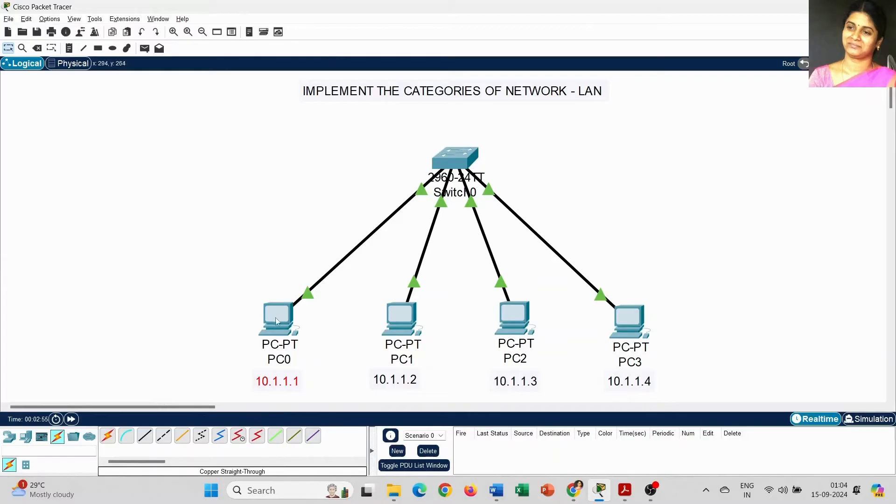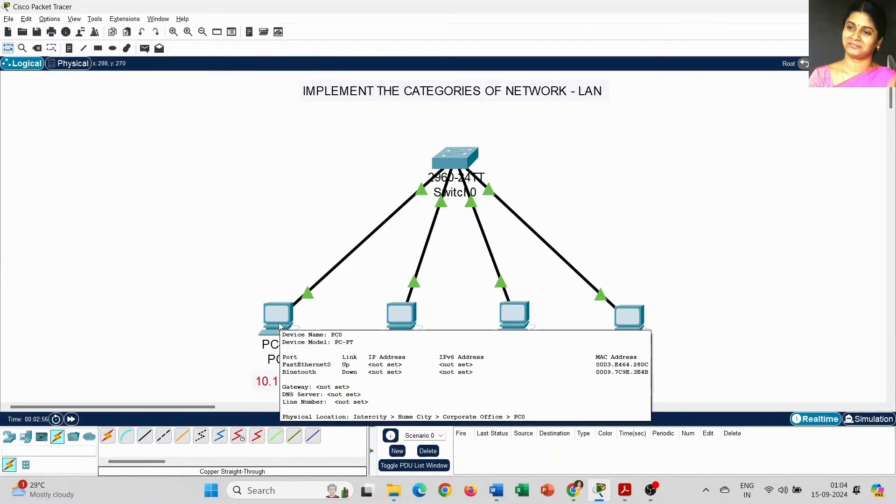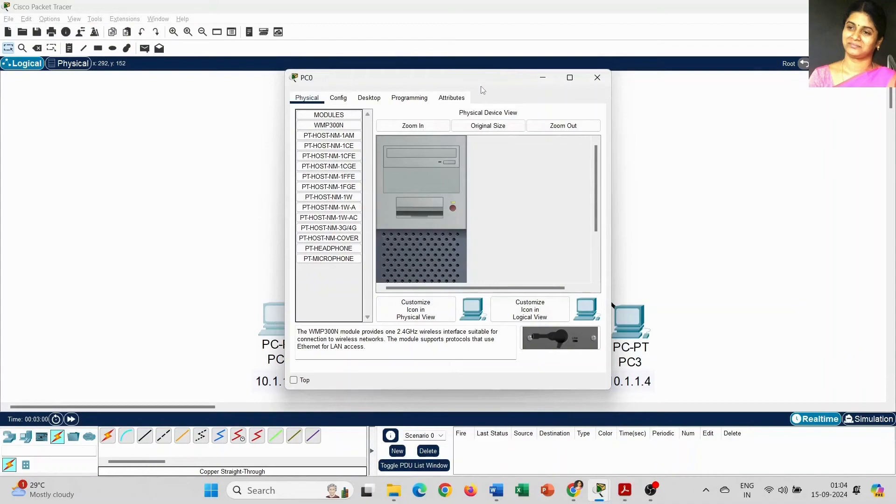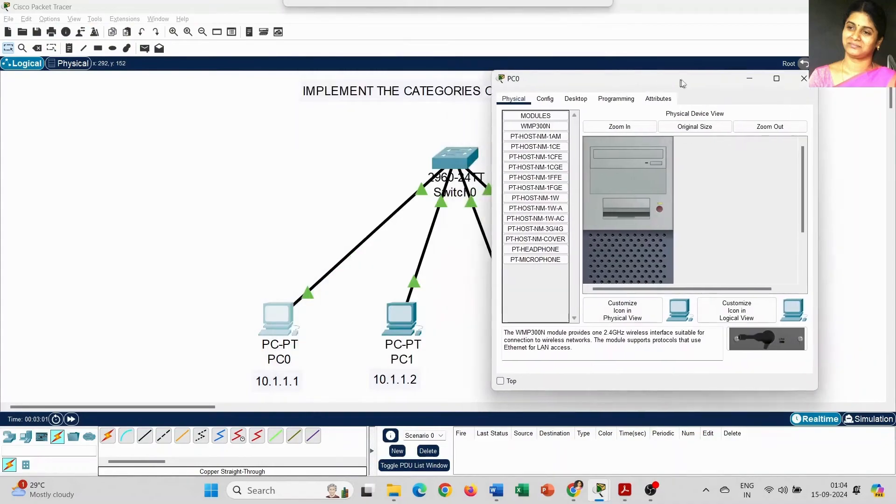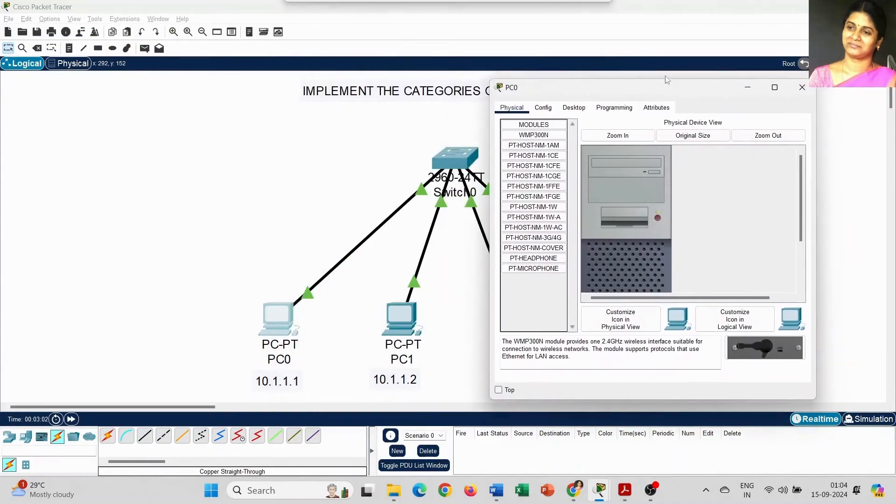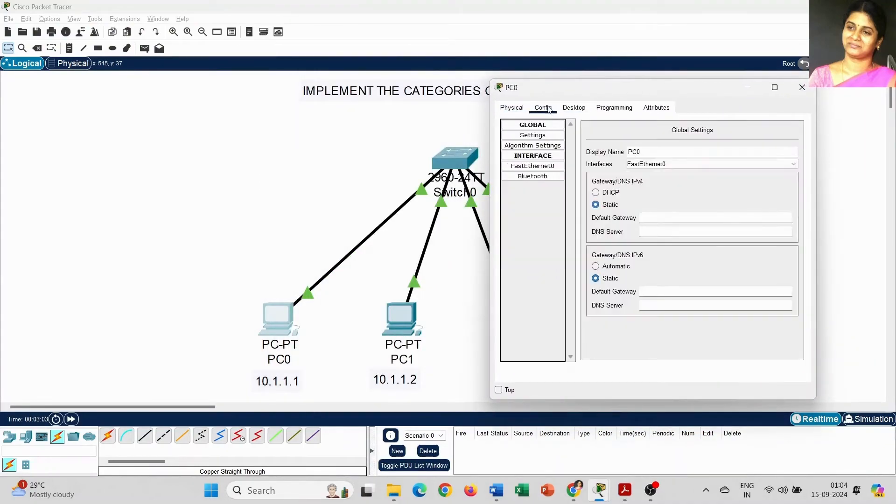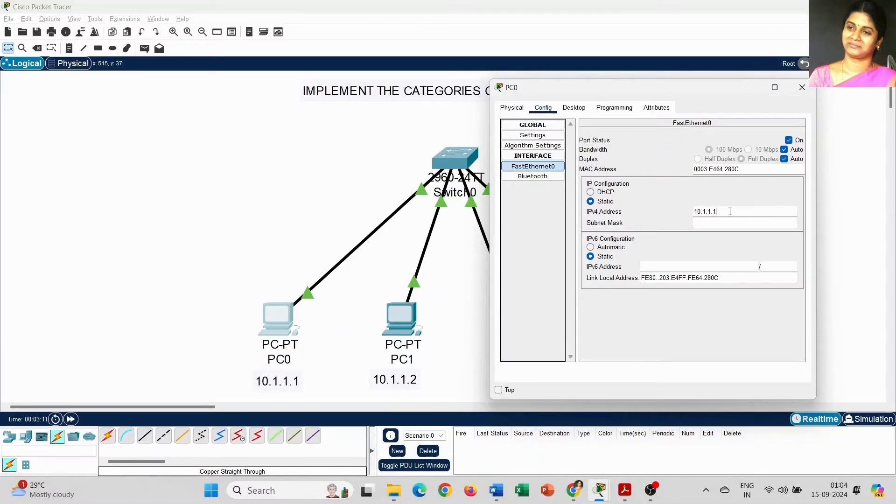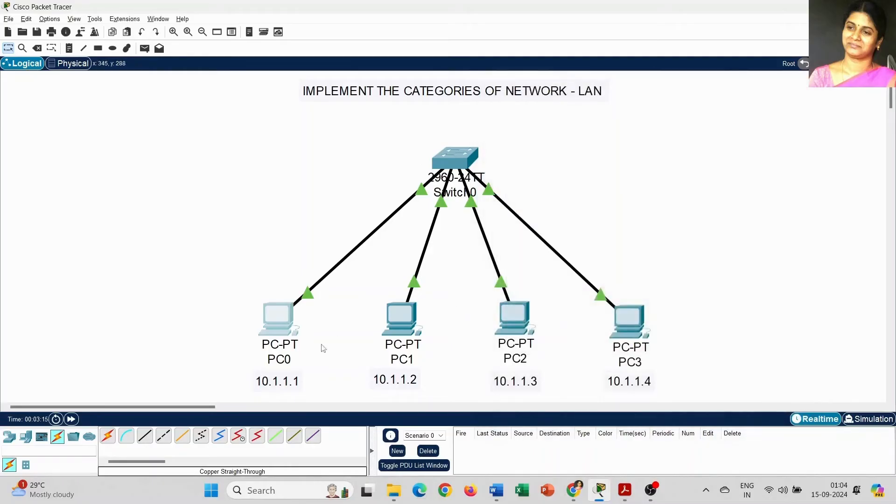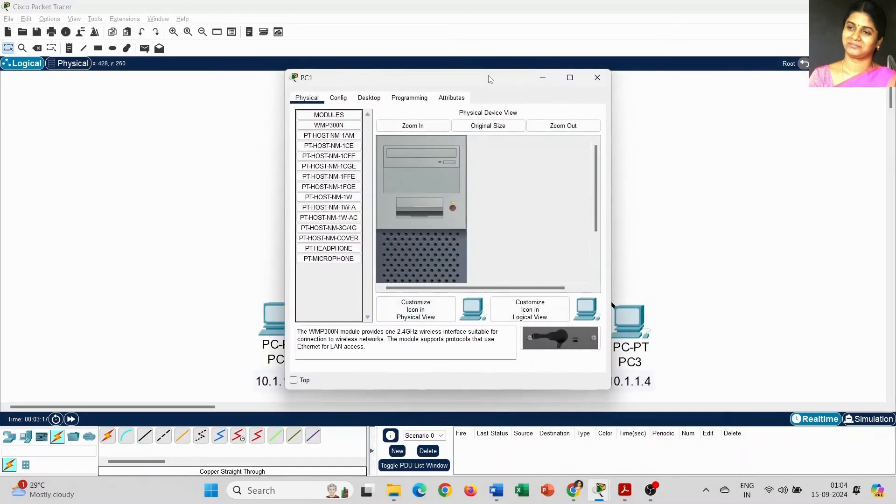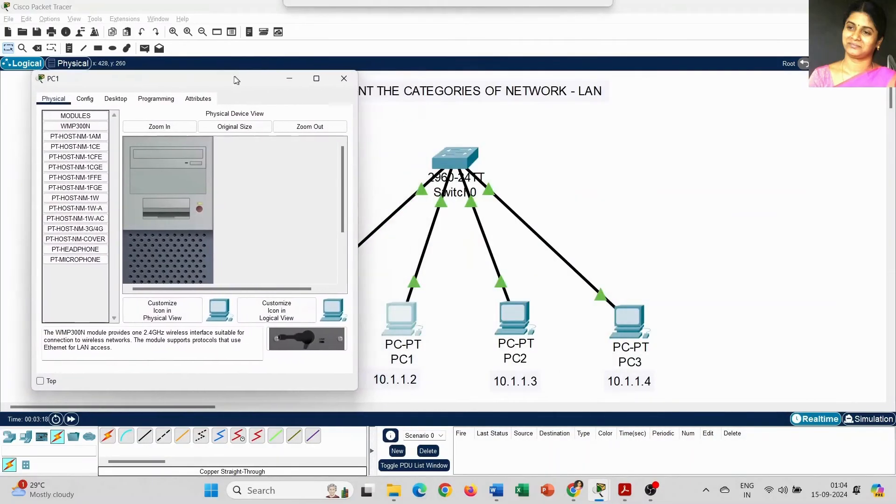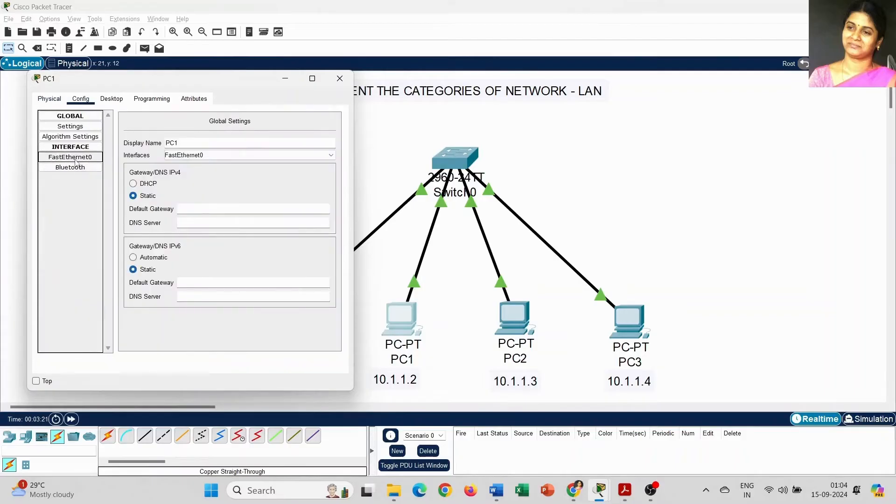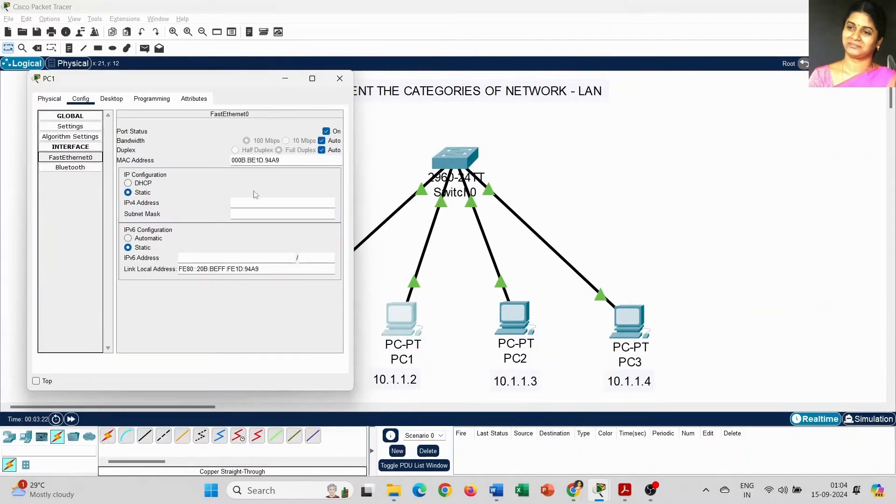The next step is to set the IP address. Click on the PC, go to config and select FastEthernet 0. Here you give the IP address, it's 10.1.1.1. For PC1, select FastEthernet 0, it's 10.1.1.2.